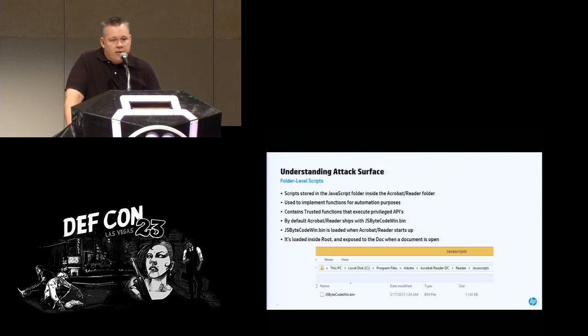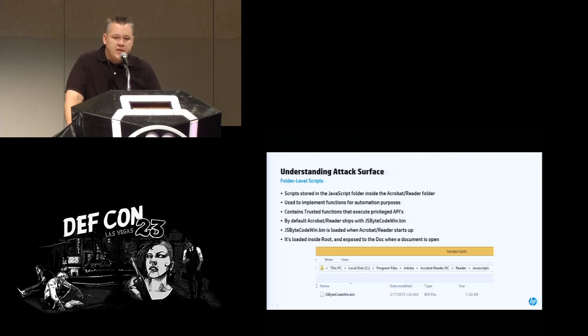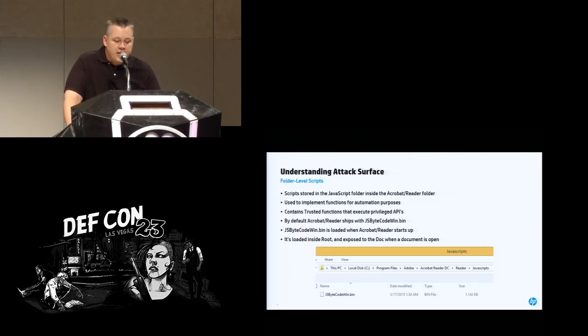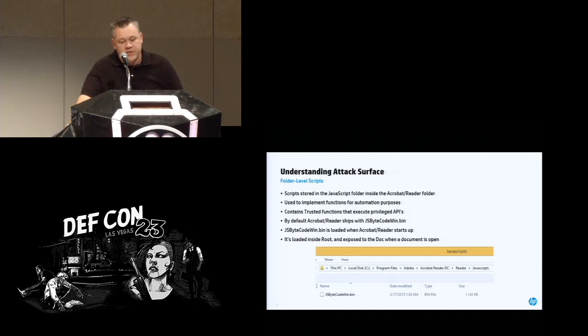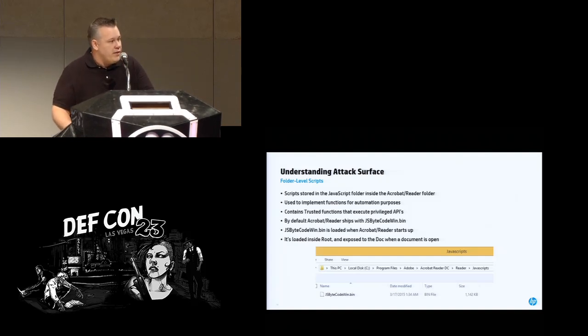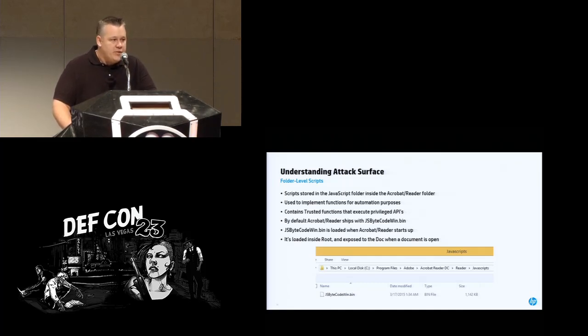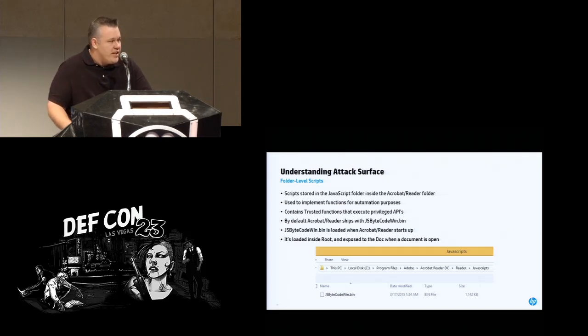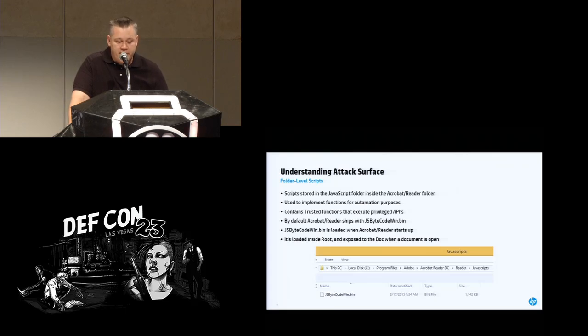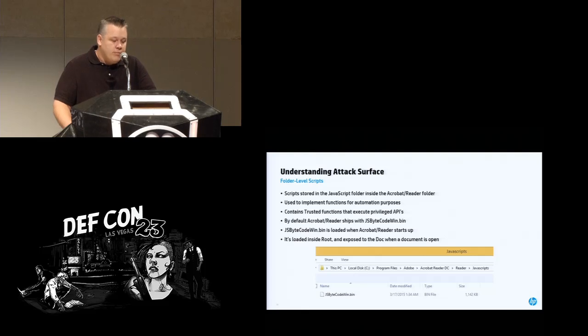There's also the idea of folder level scripts. Now, folder level scripts are available to end users for when they want to use them for automation purposes and they want to use those trusted functions and leverage those privileged APIs. You can actually put a set of JavaScript in the JavaScript folder. As you can see on the screen, we kind of show it. And in that folder, you're going to put your folder level scripts. And they'll be available to you in the doc context when Adobe Reader is loaded. And in there, you can actually implement trusted functions and use those privileged APIs.